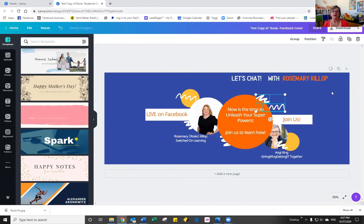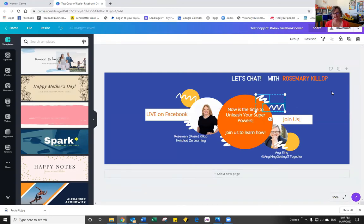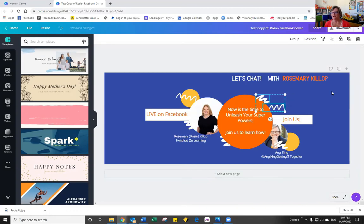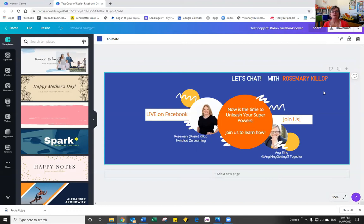So sometimes if you need to really just fine tune the placement of your Canva objects, you can then use the arrow keys on the keyboard once they're selected to move them around. So you'll see there I'm moving with my right arrow and now my left.